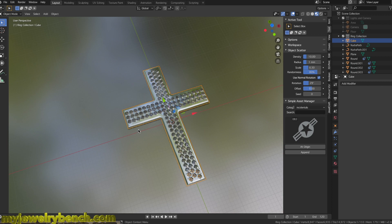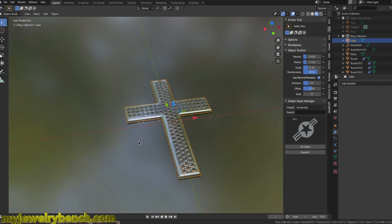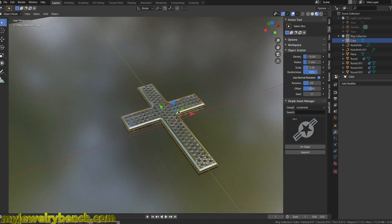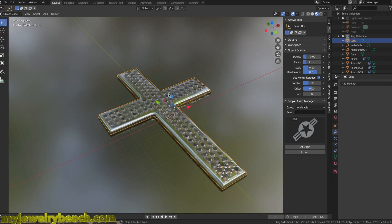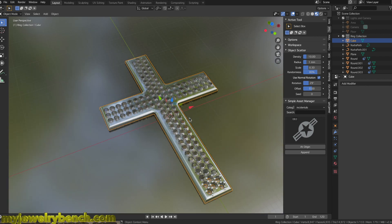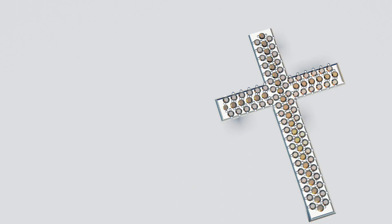Hi guys, it's Pete from iGroobbench.com. Today we're going to cover how to make a cross. I had a viewer request — he was having some problems making a cross and wants to bling it out with diamonds going all the way across it. I'll show you a quick and simple way to do that. If you're having a hard time following, I'd suggest slowing down the video speed. I want to thank Alex for his question — let's get started.